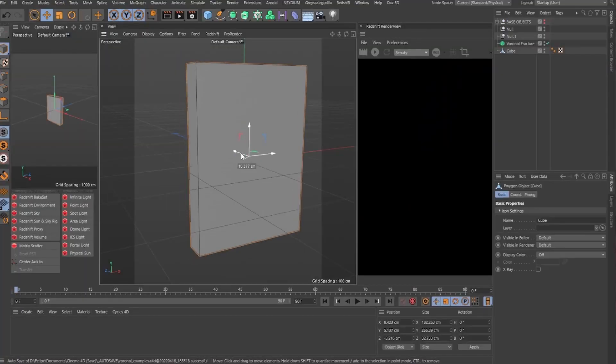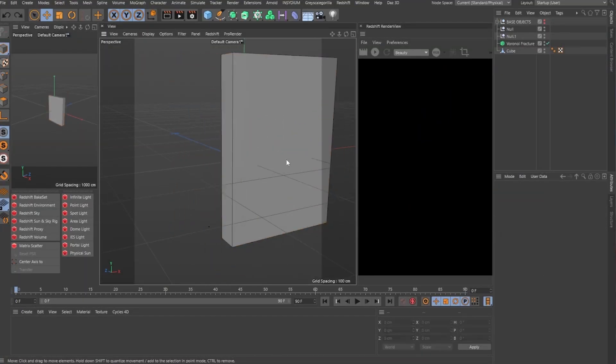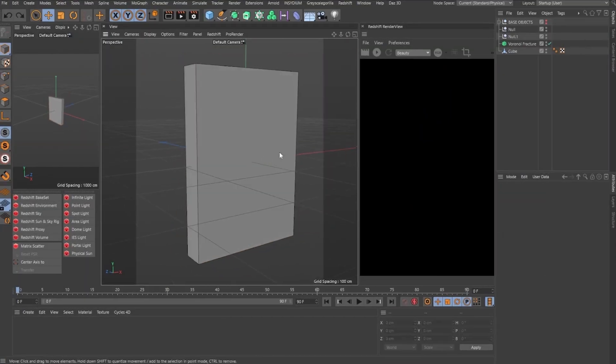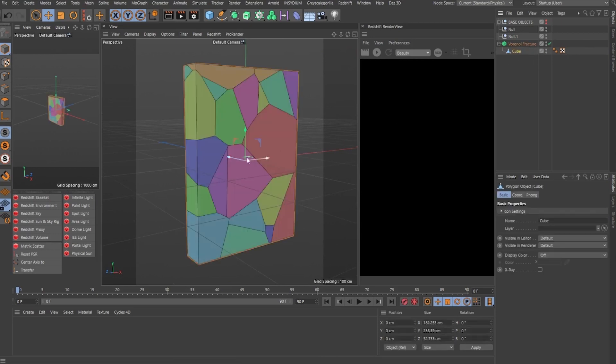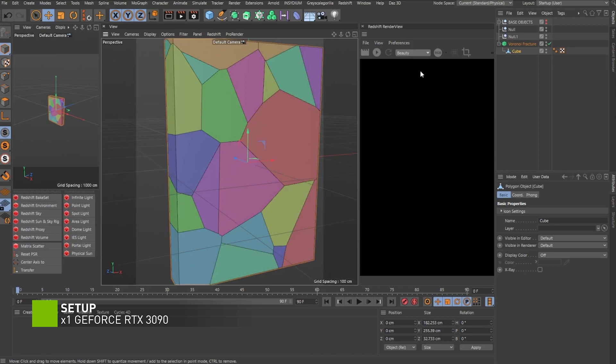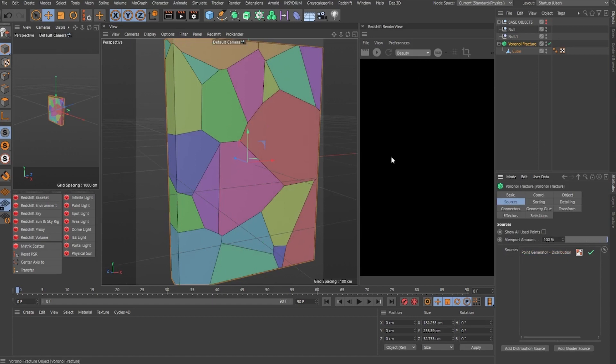To show this effect to you, I'm just using a simple cube like this. So if we drop the cube inside the Voronoi Fracture, you will get the standard statistics of a Voronoi Fracture. And that's coming out a point generator that you can find inside the sources tab in the Voronoi Fracture.